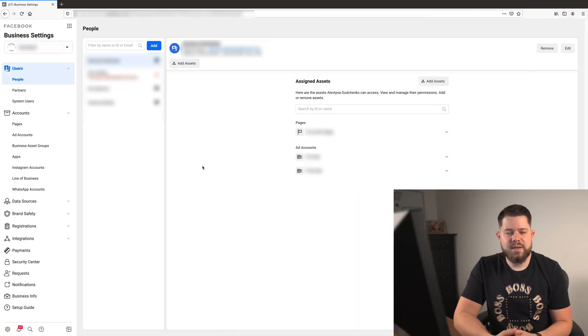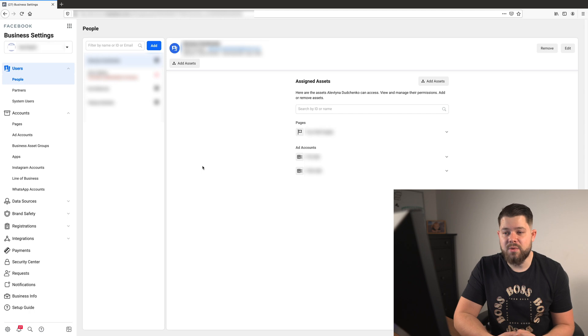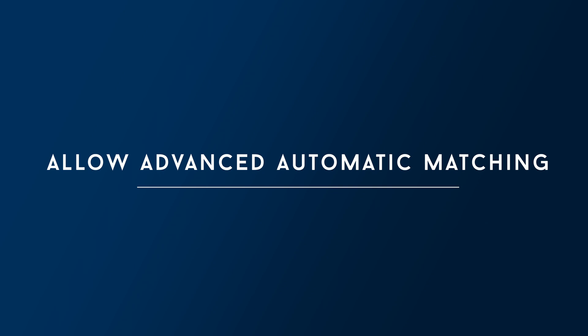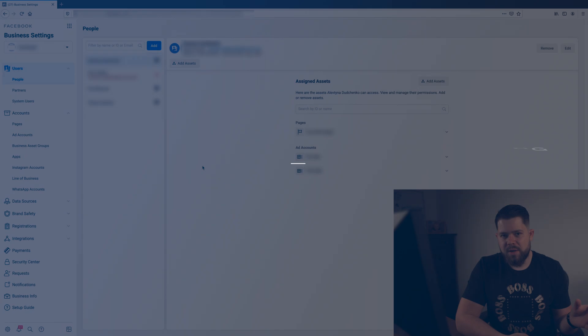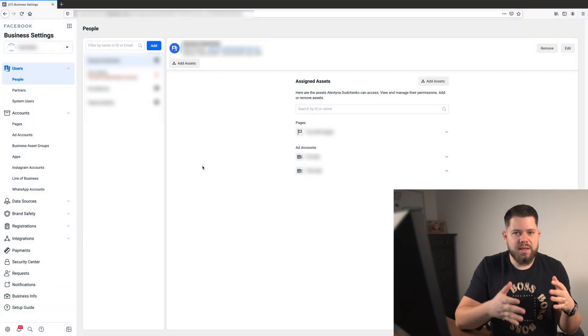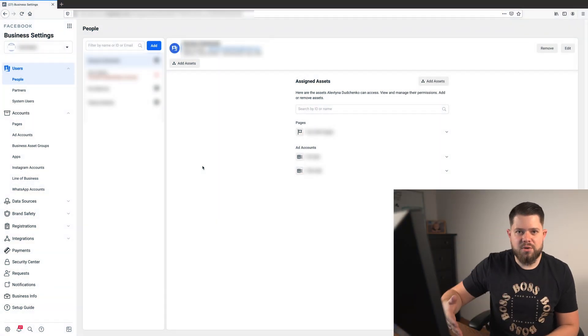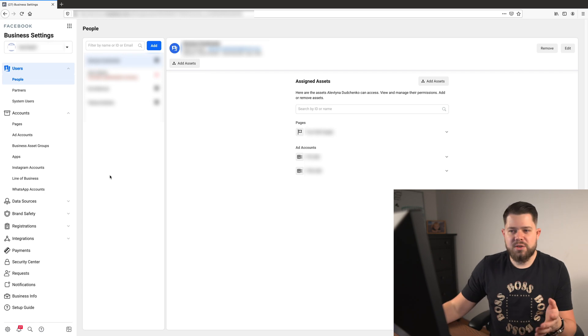Let me start with the first thing — it's something I actually didn't hear much about from other marketers. My Facebook rep told me about this: you need to switch on advanced pixel matching in your pixel settings. It will help the pixel get more data from customers and be smarter, meaning it will be able to optimize a lot better.